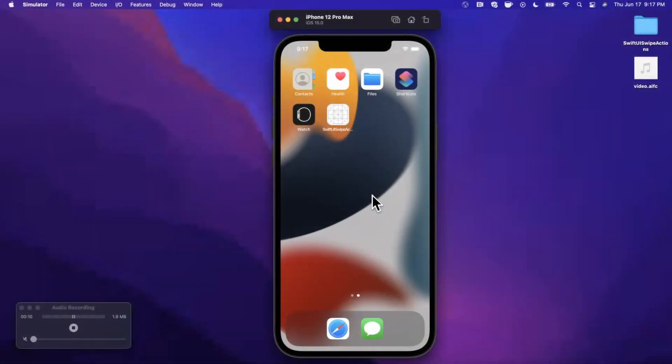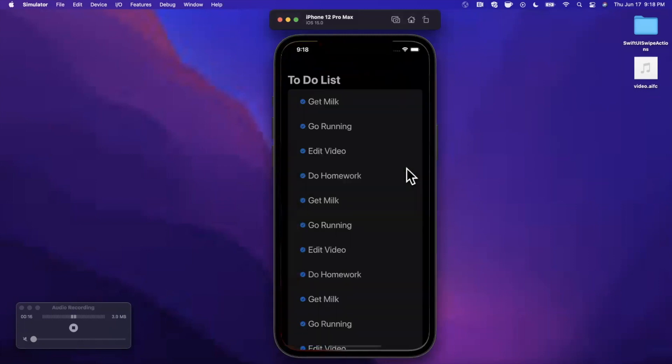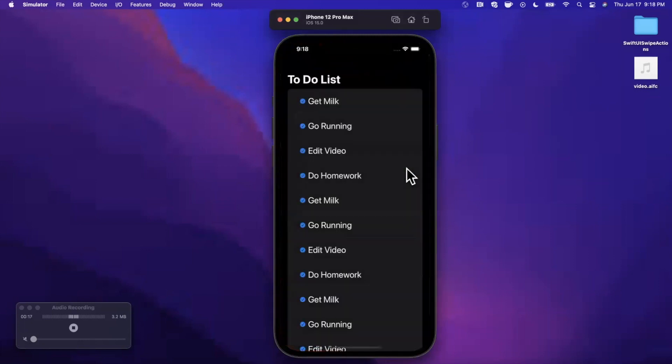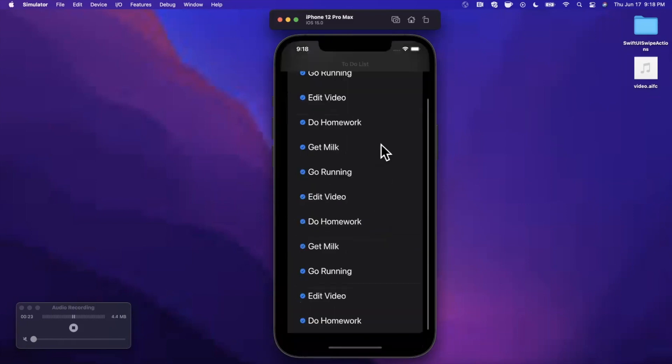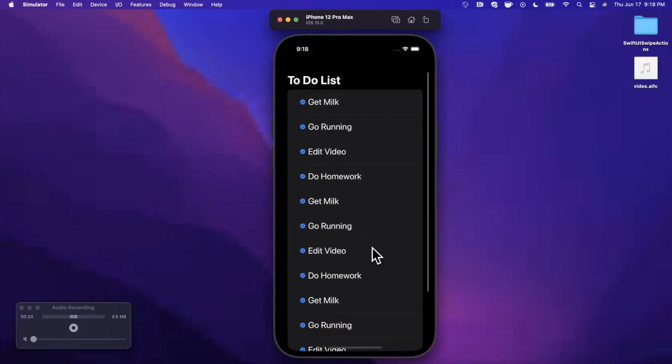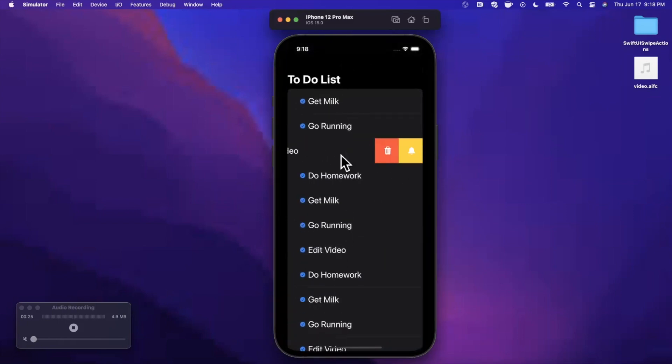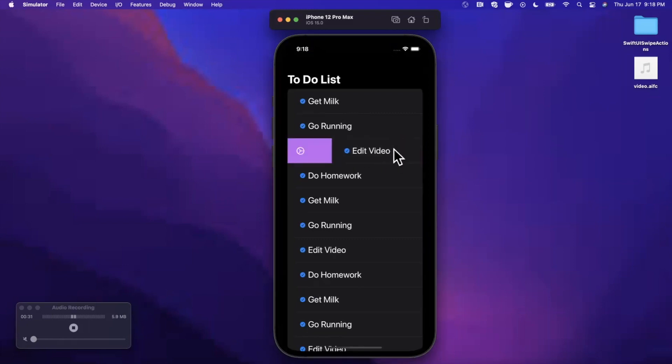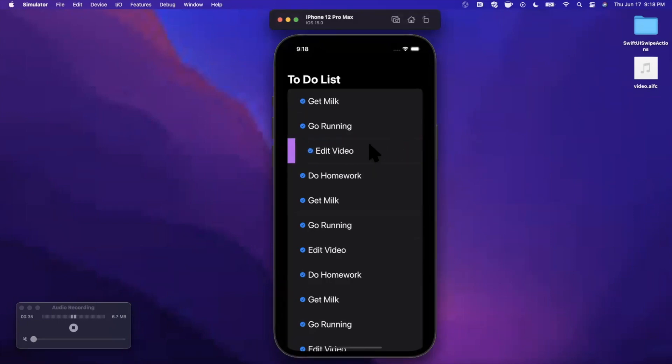What's going on guys, welcome back to another video. Today we're going to be taking a look at the brand new iOS 15 SwiftUI swipe actions. Here's the app we're going to put together - it's a pretty straightforward to-do list. We've got two custom actions on the right hand side, and we've also got an action on the left hand side that we can do a full swipe on.